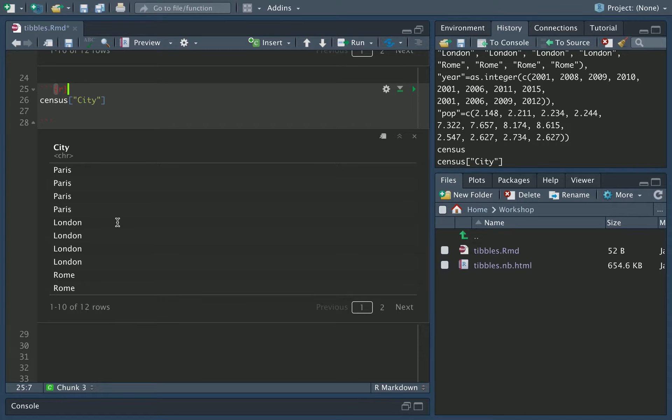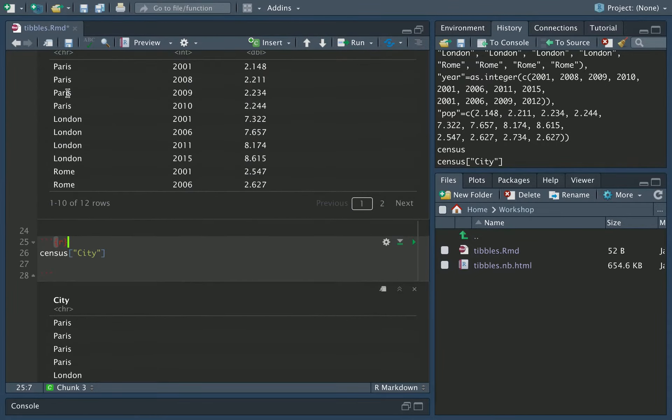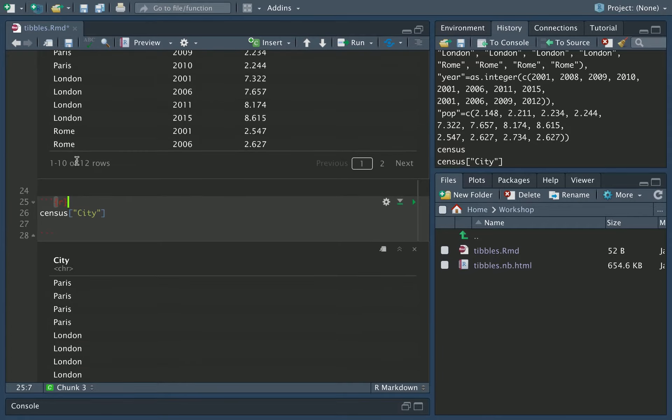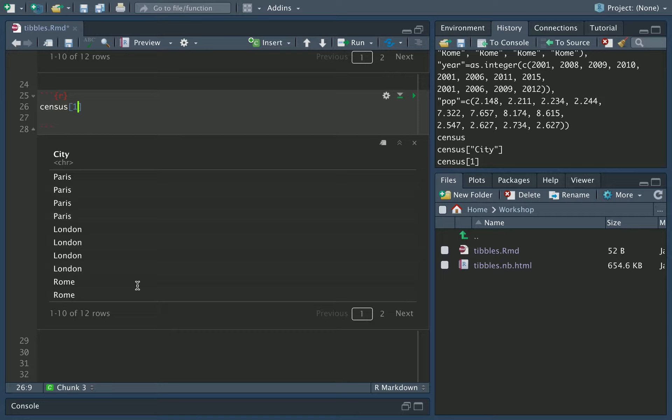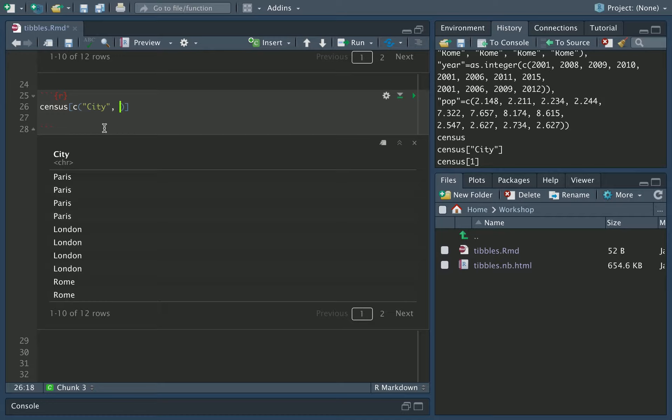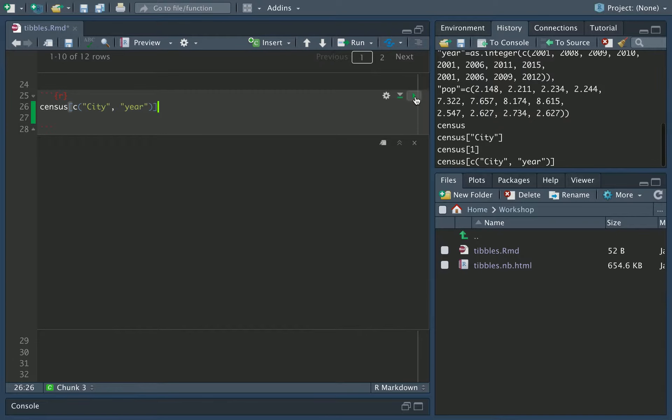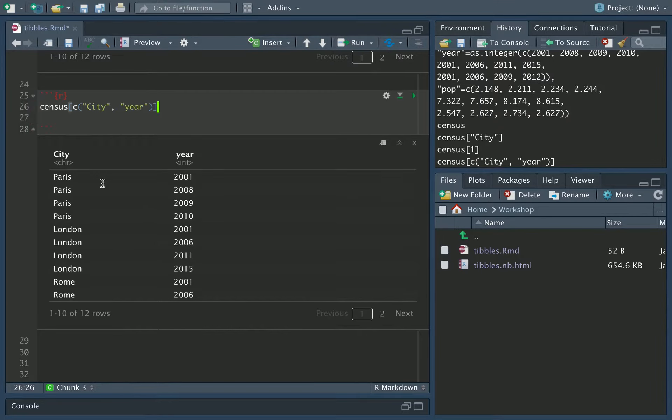I can also access the columns by their index. So if I want the first column, which is the city column, I could do census, square bracket, one. That will give us the same thing. I can also extract multiple columns by specifying them via C. So if I do C, open round bracket, and if I want city and year, I'd pass in city, comma, and then year, making sure I use the same capitalization for the column names. Now you can see we've got the city column and the year column.